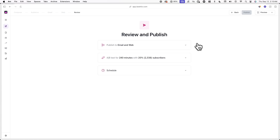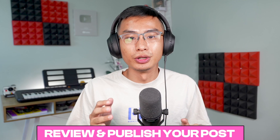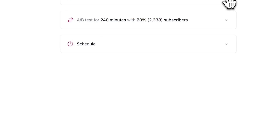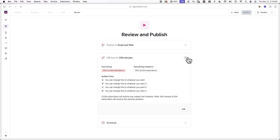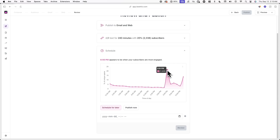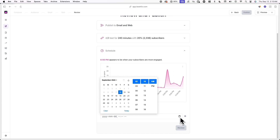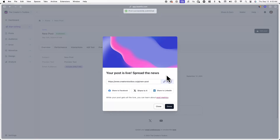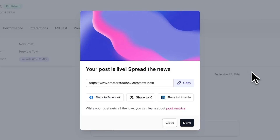Now we're in the Review tab where you can review and publish your post. You'll be able to see who will be receiving your post and how many people. If you're running an A-B test, you can also view the details here. In Schedule, you can choose to schedule your post by clicking Schedule Later or publish it immediately by clicking Publish Now. If you're scheduling a post, we provide you with a chart that displays when your subscribers are most likely to open your emails and provide the time when your subscribers are most engaged. When you're ready, click Review, then Publish or Schedule. Once you've scheduled or published a post, you'll see a confirmation and an option to share the web link or post directly to different social media platforms.